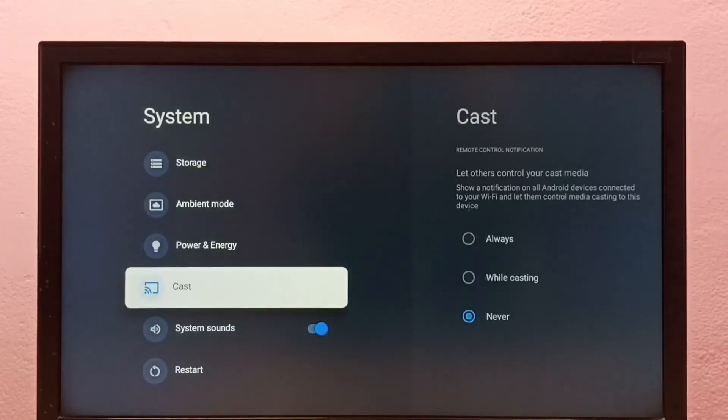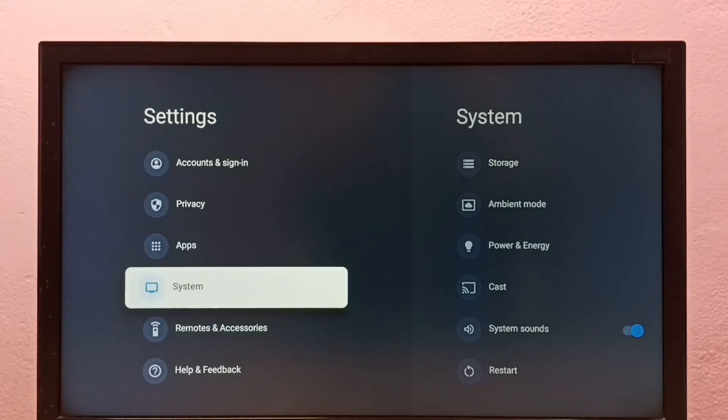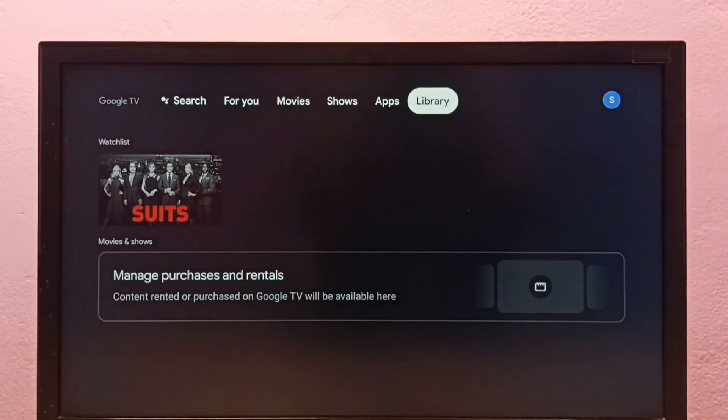Go back to system. Now under system there are no developer options because I disabled them. This is how we can enable or disable developer options and USB debugging mode.